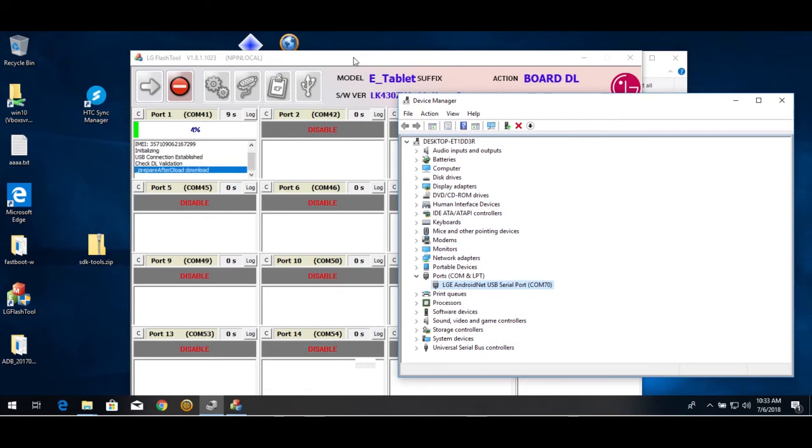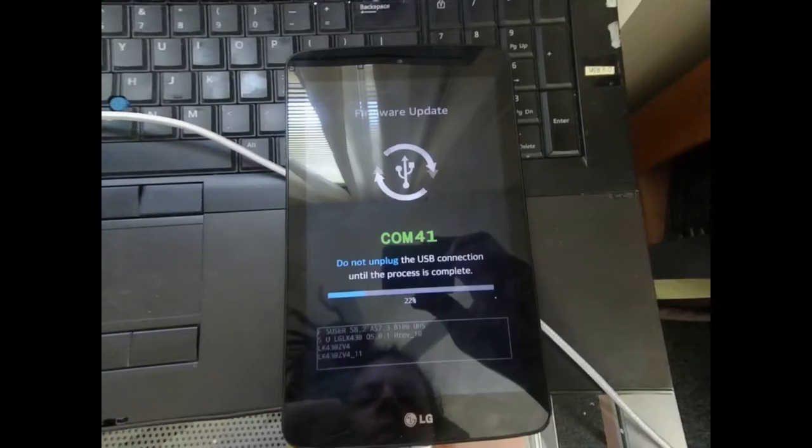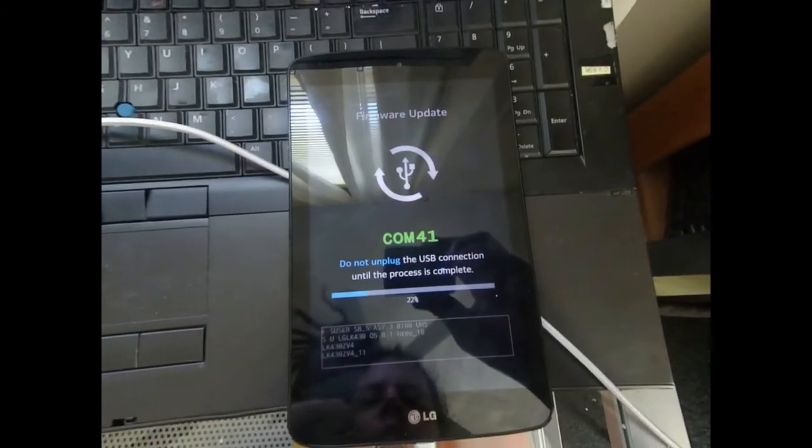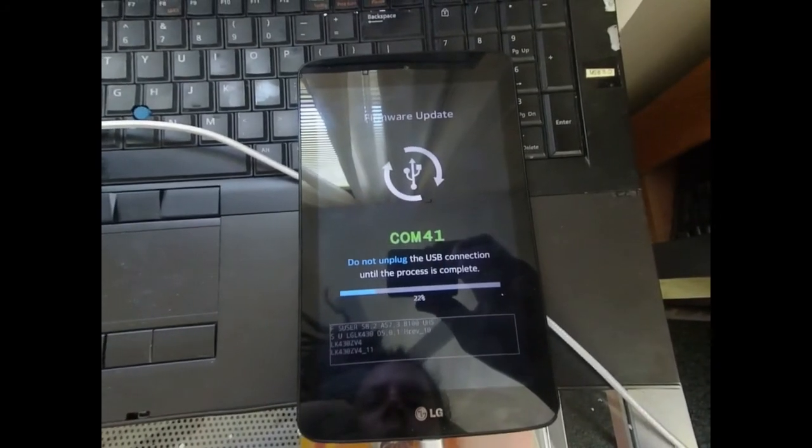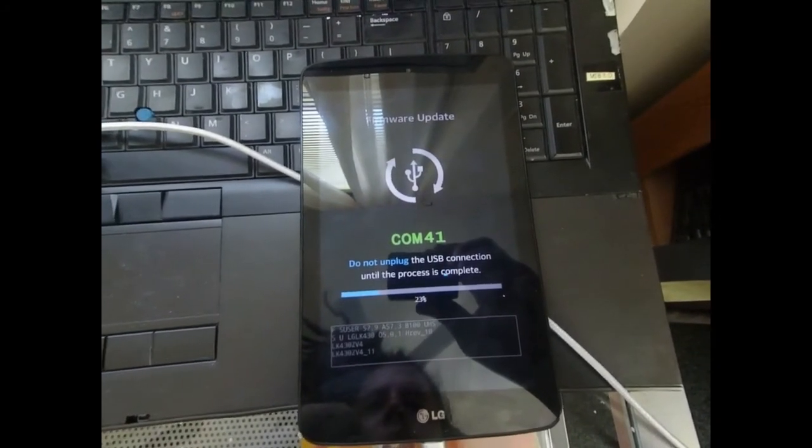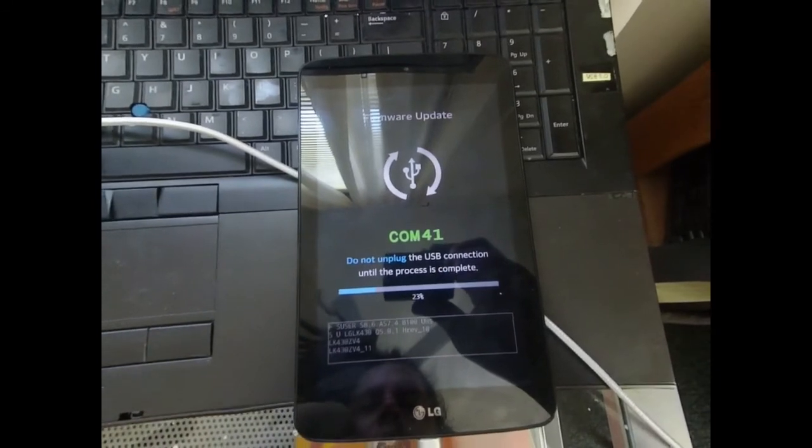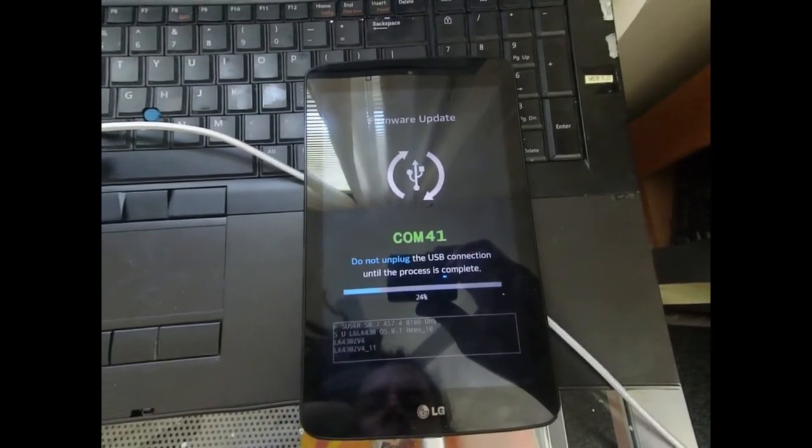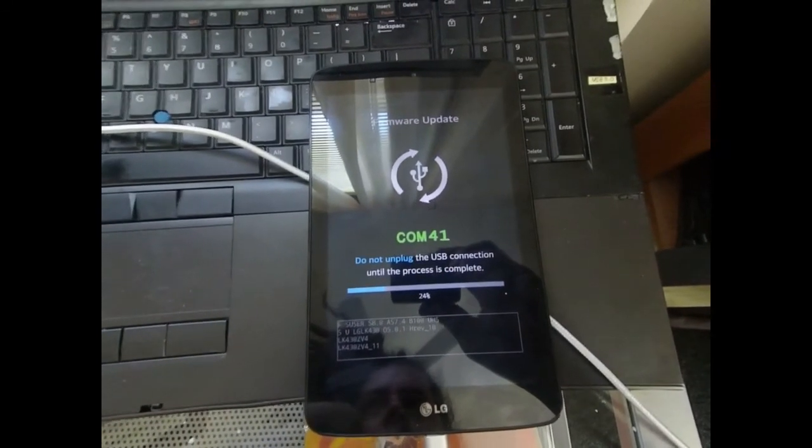and it's starting to download. And you'll see have to start download on the tablet as well. So it's downloading. And you just have to wait.